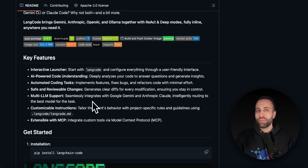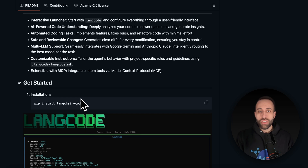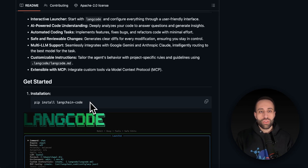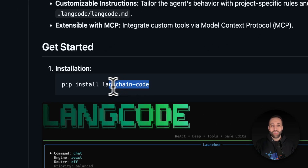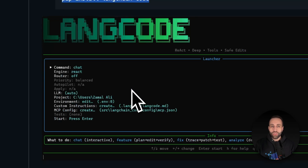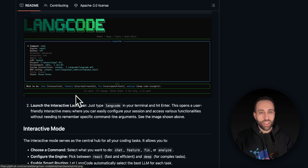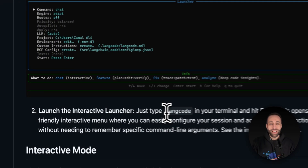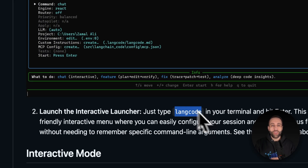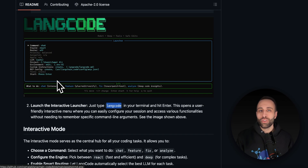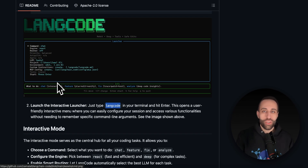Switching back to the terminal — they are emphasizing a couple of key features I'll skip for now because I want to show them in action. The very first thing you need to do to start is just run `pip install langchain-code`. This is the only thing you need to get access to this open source project. Once installed, you just type `lancode` in your terminal and it will launch LangCode for you.